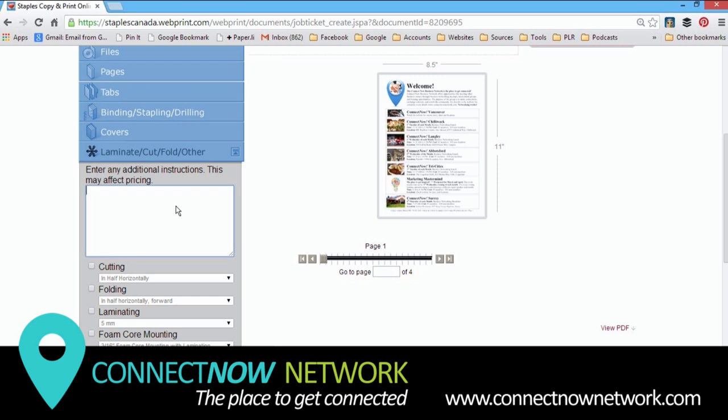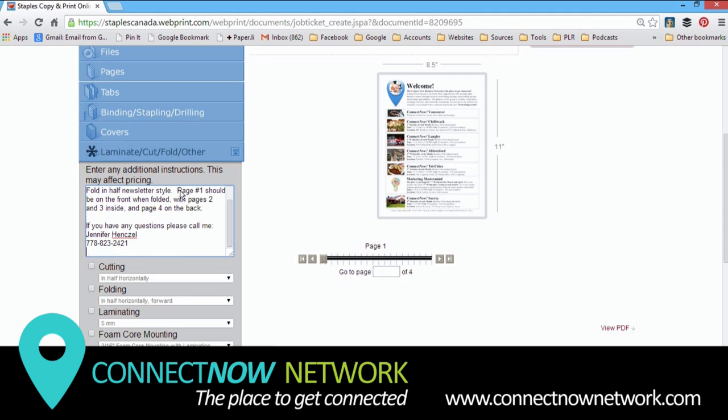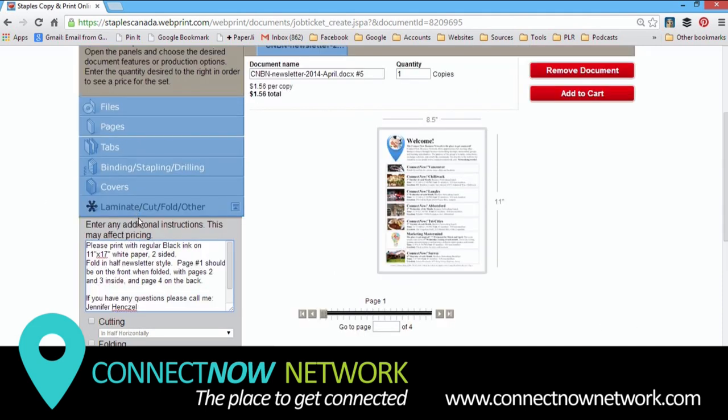Now for this project in particular, it's a four-page newsletter printed on 11 by 17. And so I put that in the notes. The more information you can provide, the better. It helps the people in the print center to know what you really want. Because someone could interpret this document as a four-page document, they could just think that I want four double-sided pages.